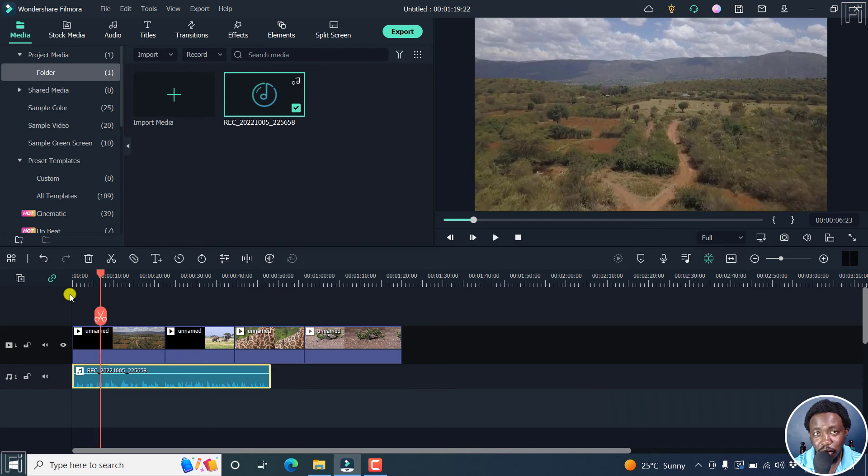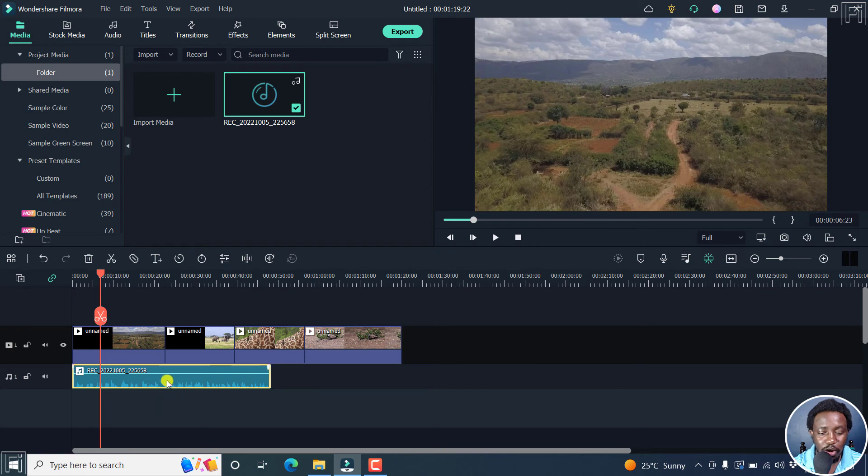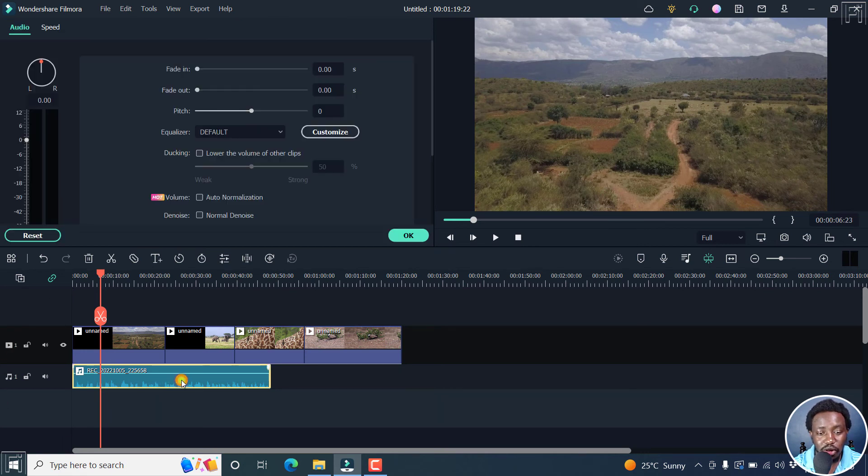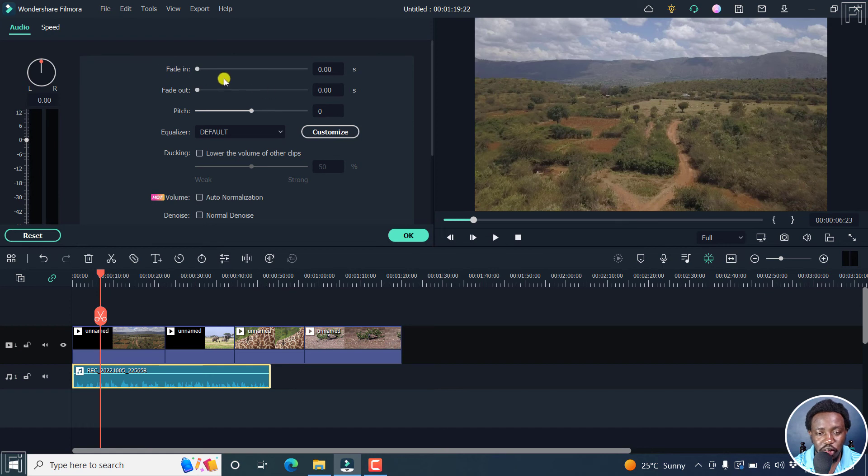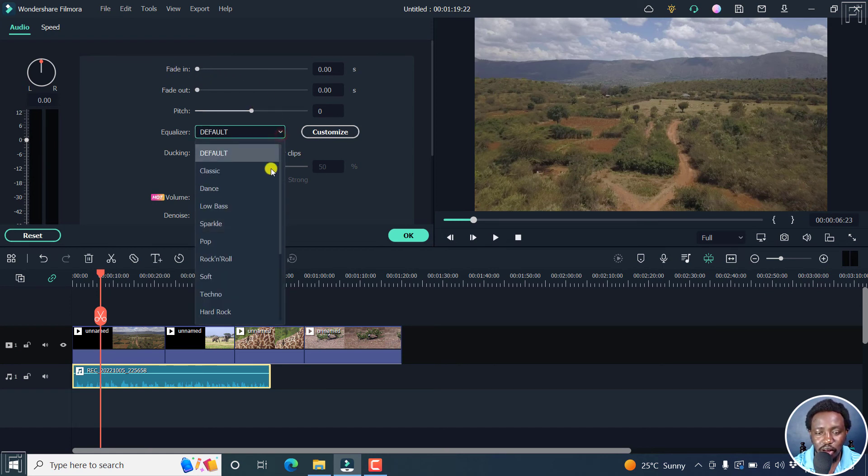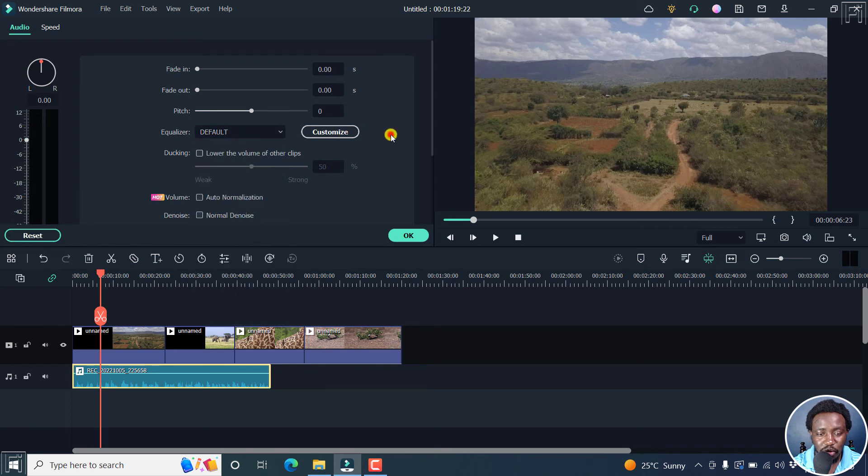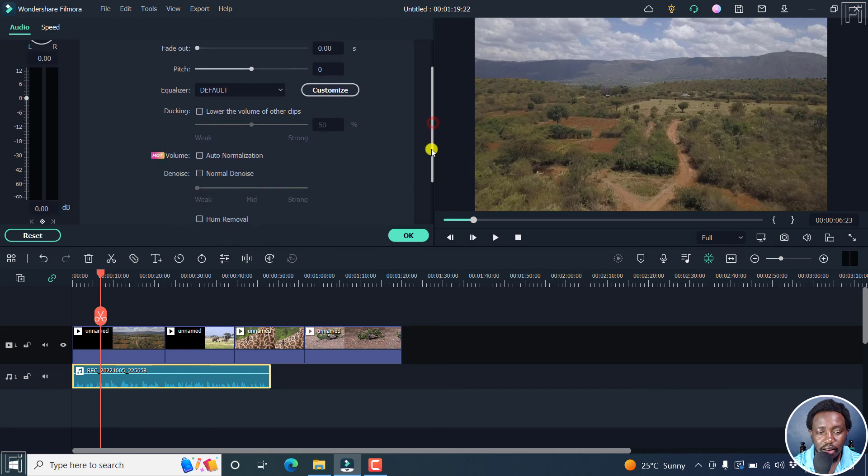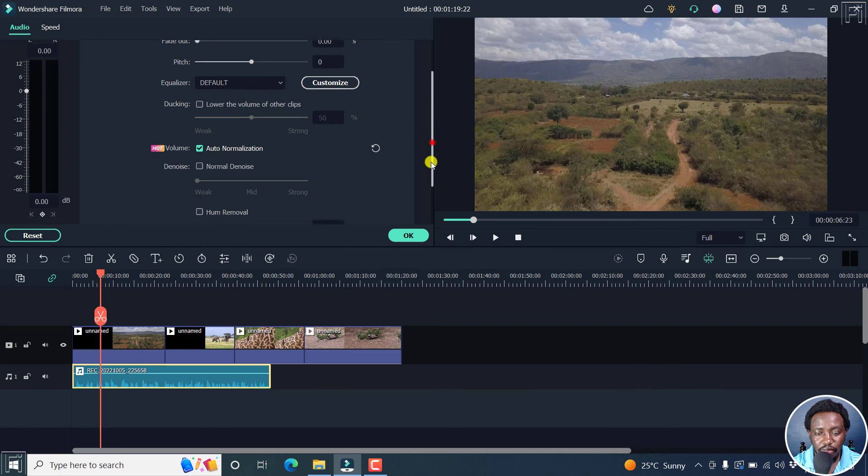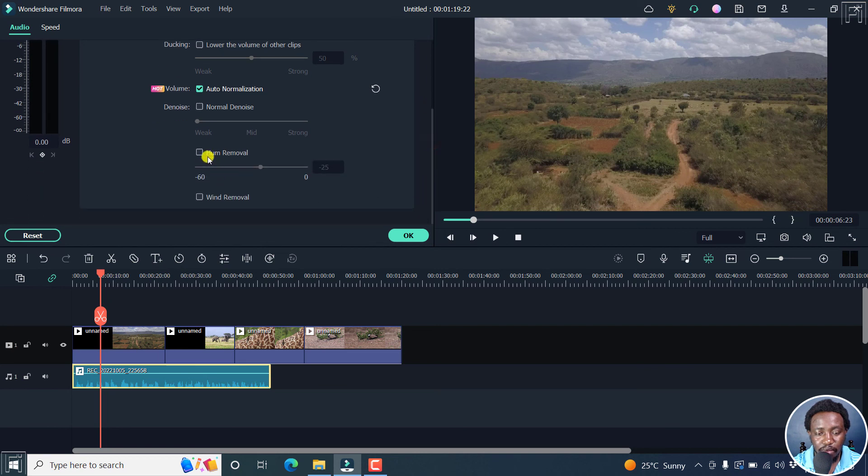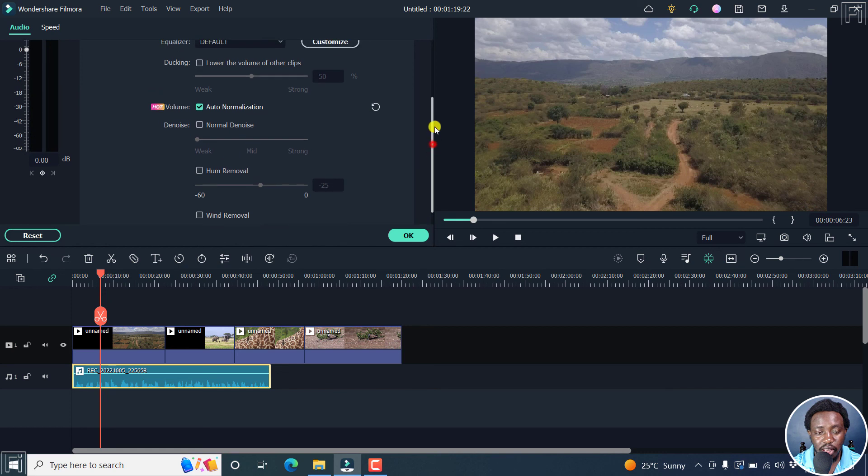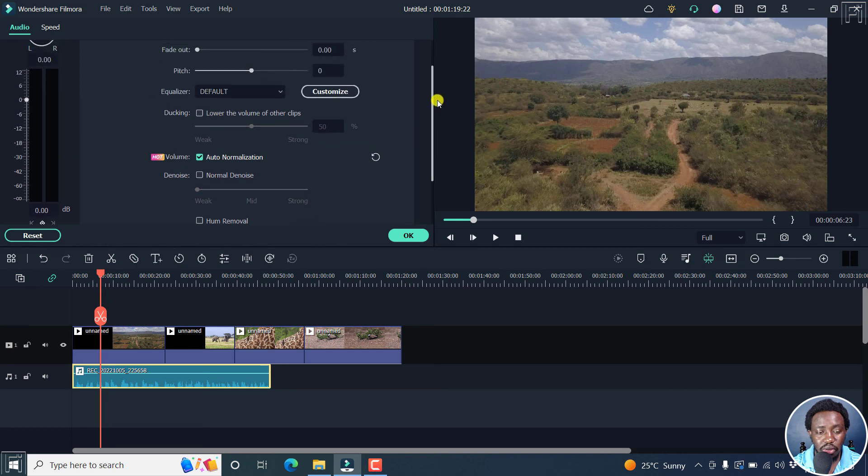So as I mentioned, it's not the type of video that I do. But you can always now just double click on this audio. And you'll go into the audio section, you can fade in, fade out, change the pitch, check out the equalizer options available here or customize your own. You can also lower the volume of other clips by ducking. Volume auto normalization, you can click on that, it adjusts the volume a little bit. If you had some hum or needed to do some wind removal, you can do all the areas that you want.